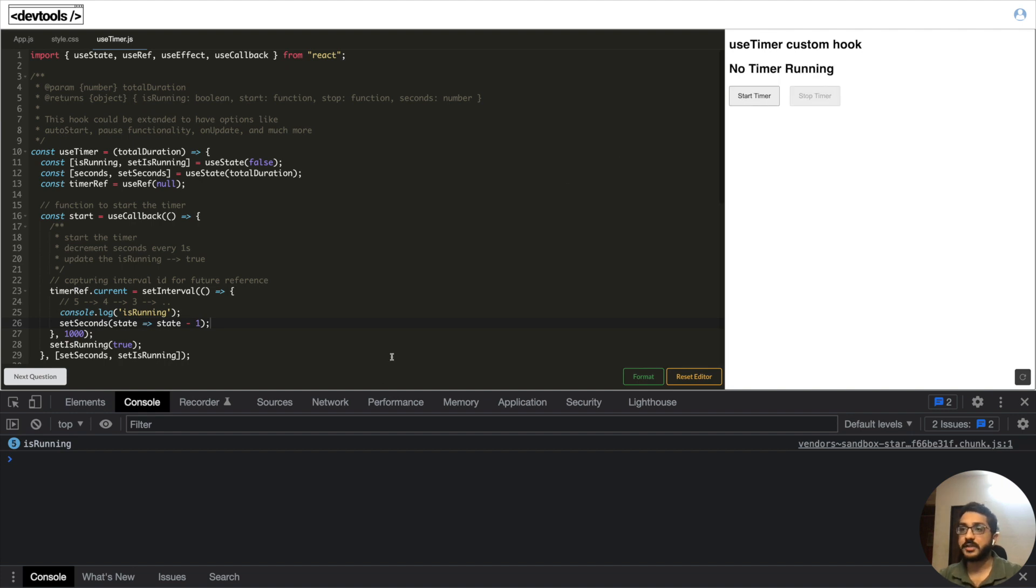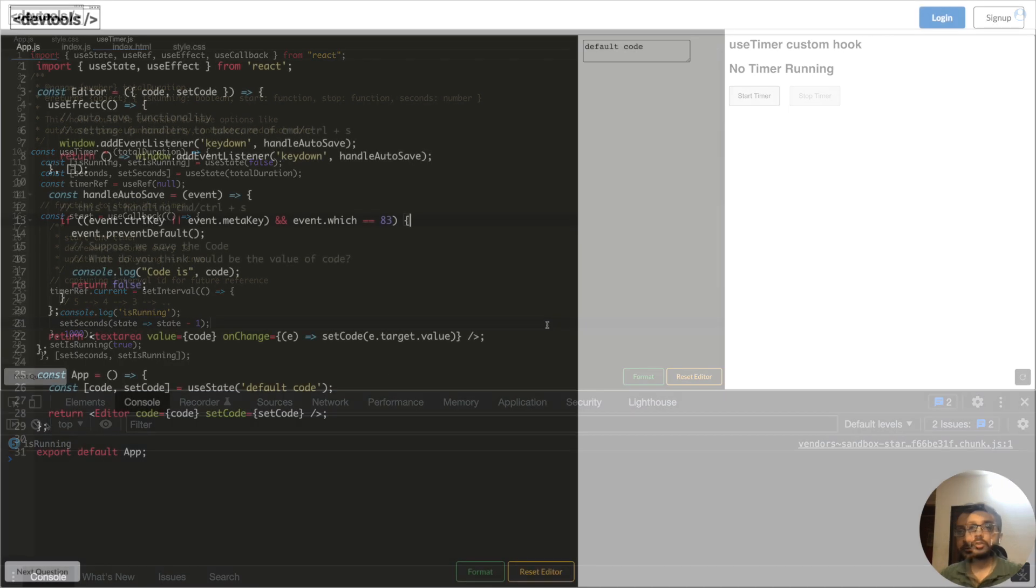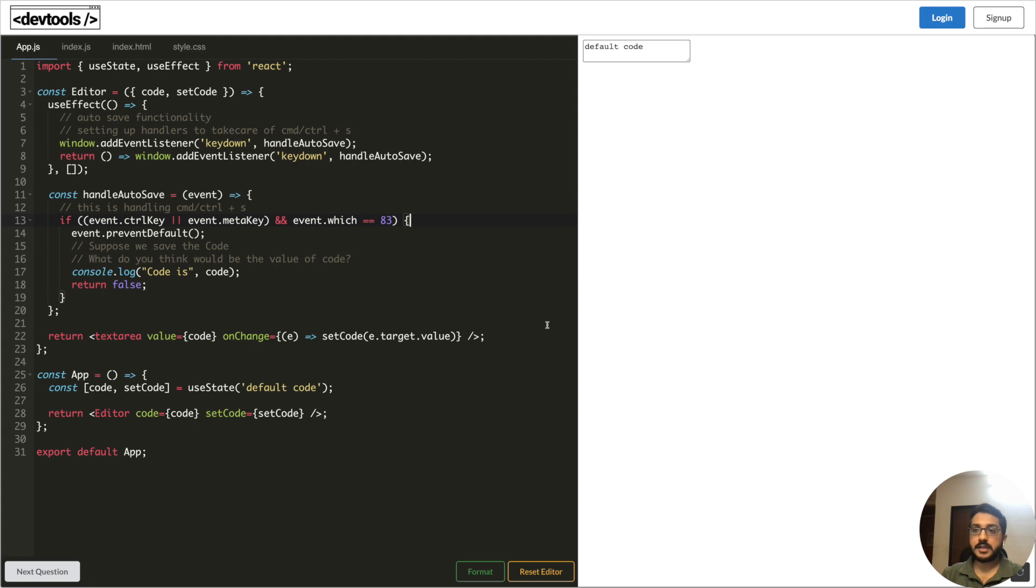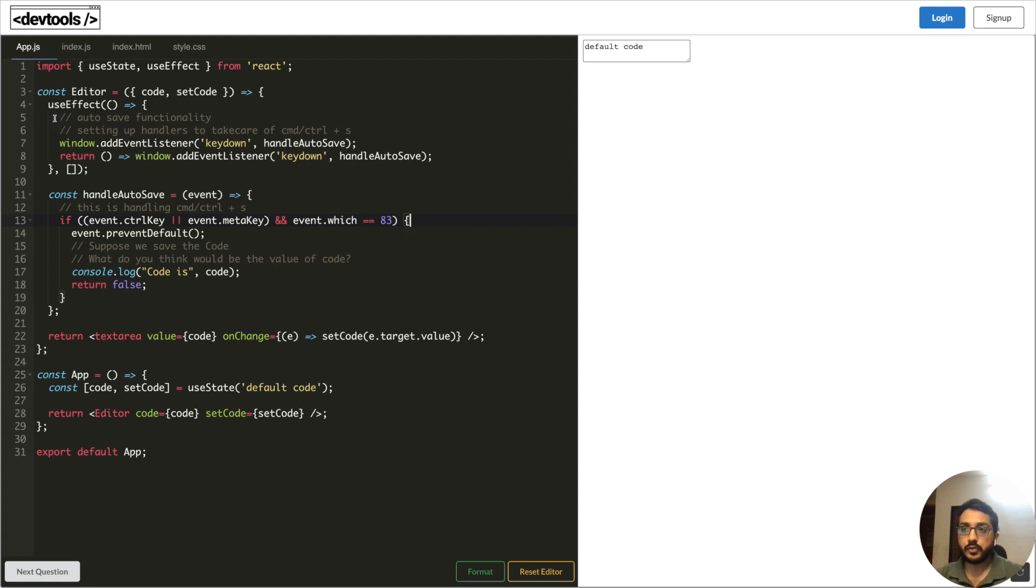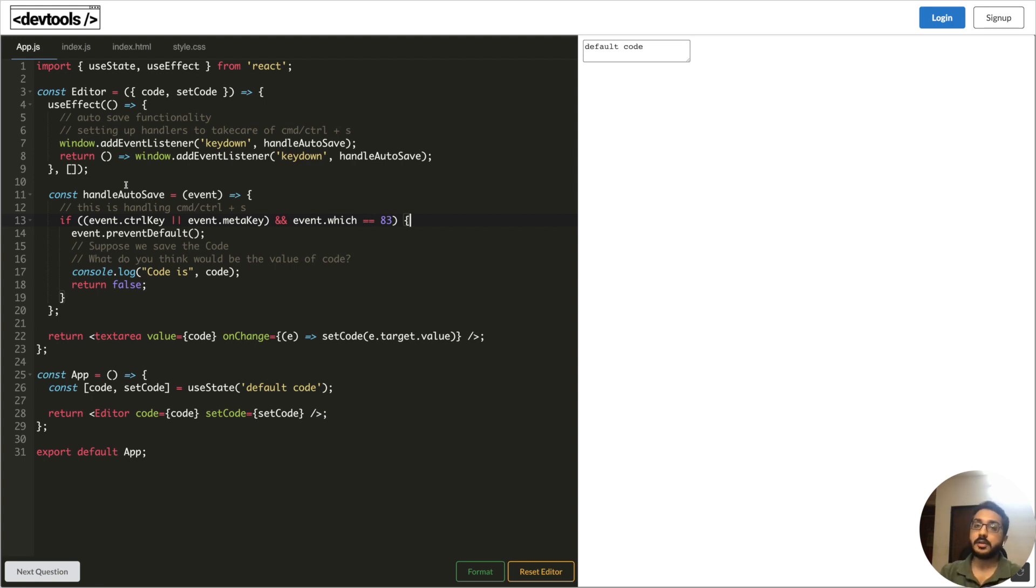Let's take another example and this is the example where we're going to see that this is not limited to just any event handler or something. This is also true when it comes to use effect.